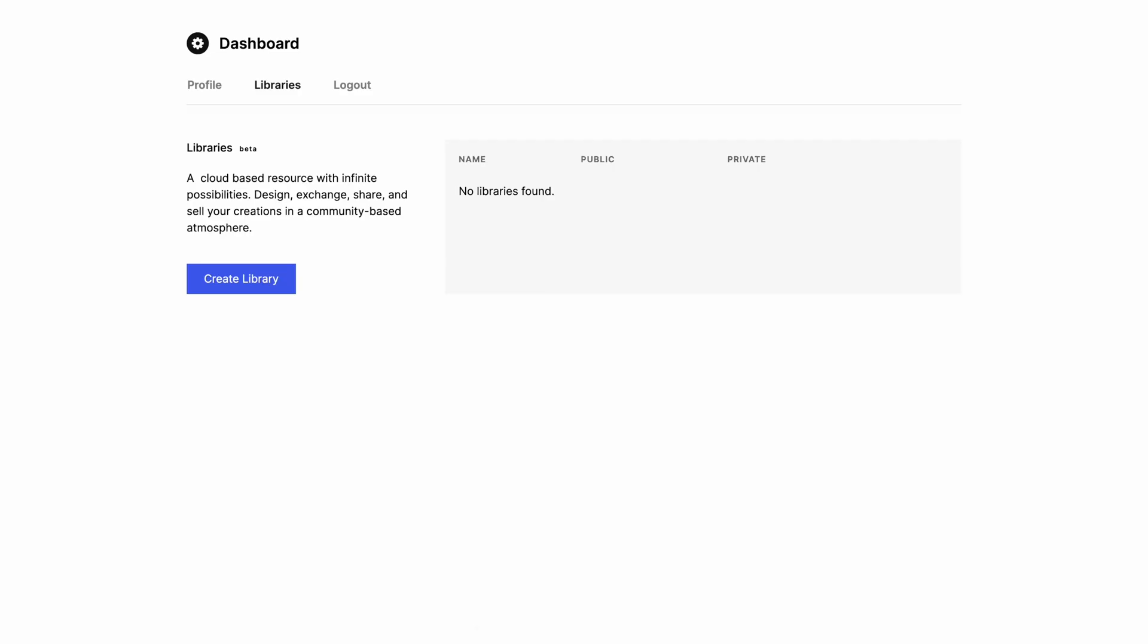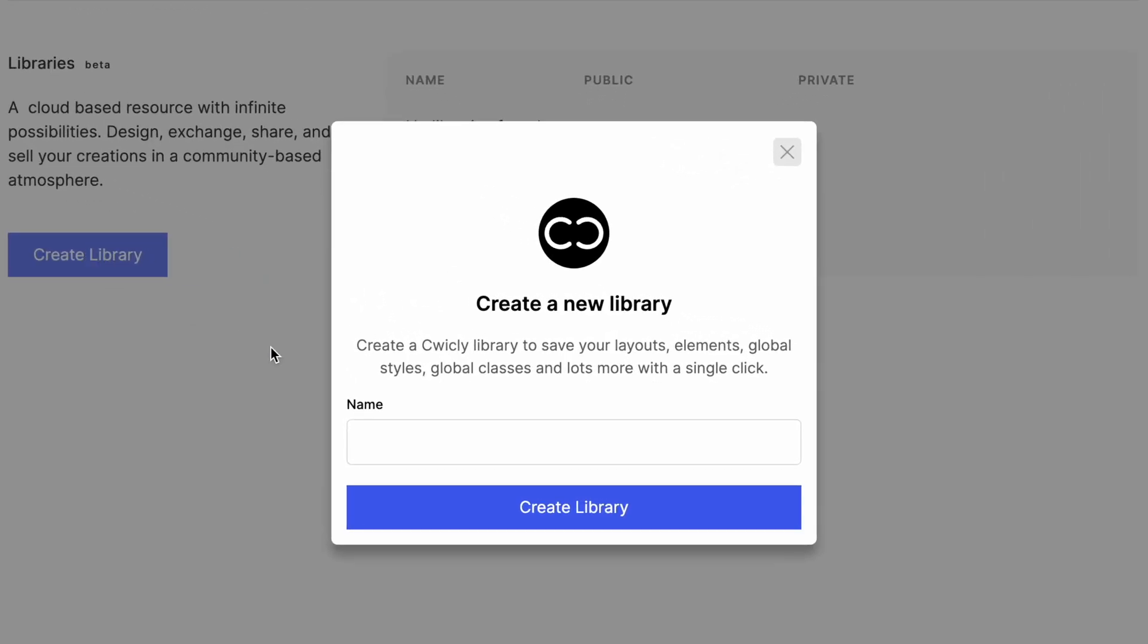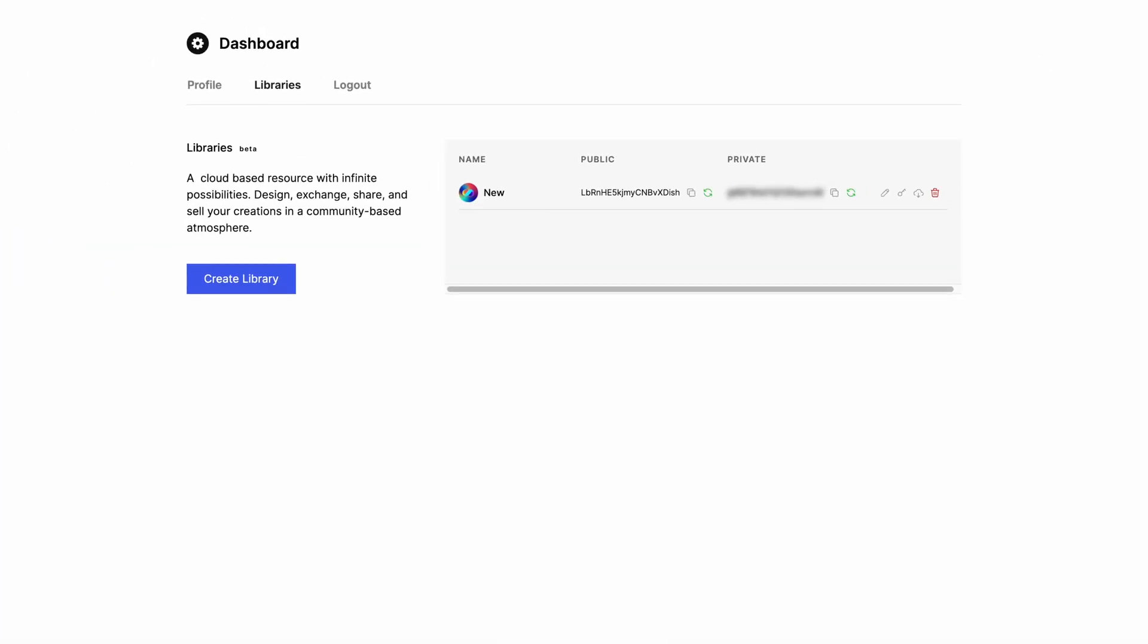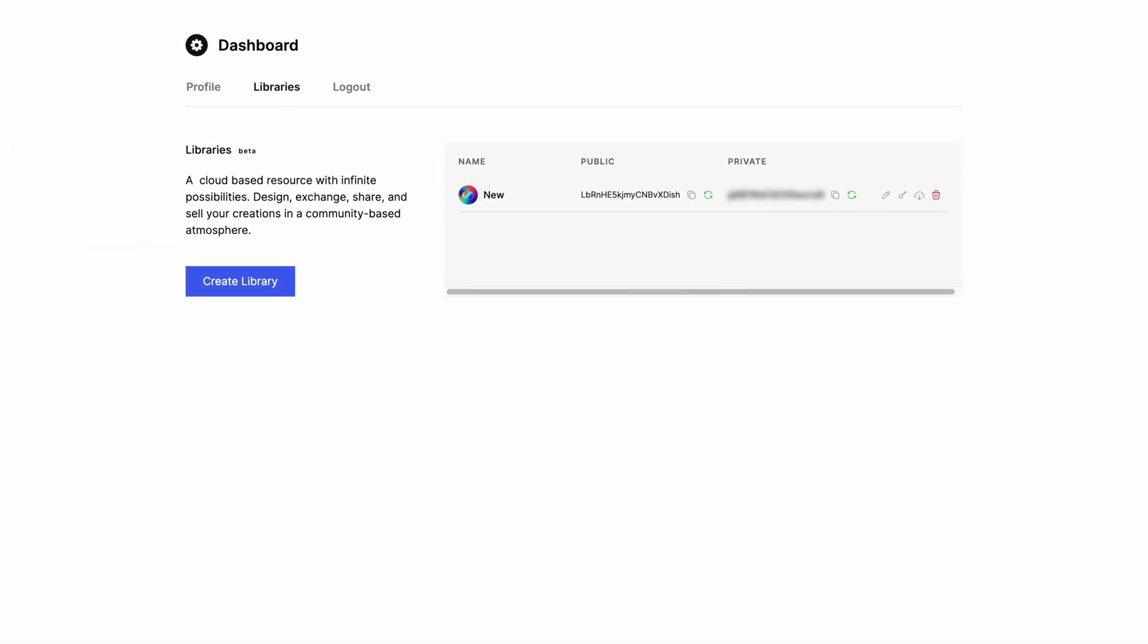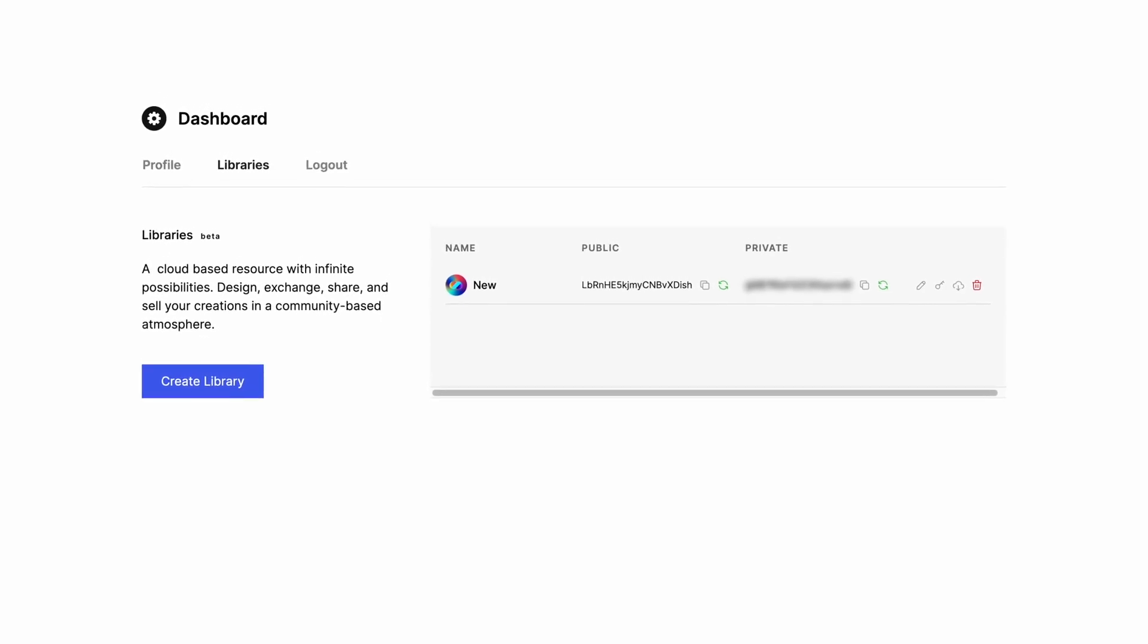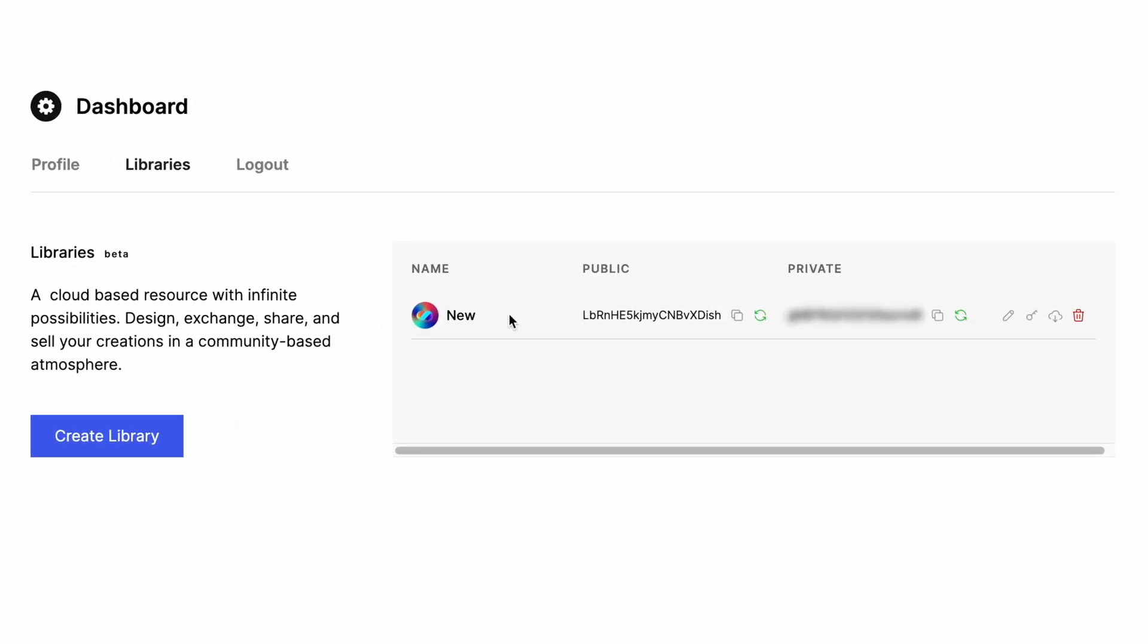Once logged in, you will find the list of libraries on your account. In my case, I don't have one yet. So, let's create a library. Simply click on Create Library, give your library a familiar name, and click on Create Library. Once created, you will see your newly created library appear in the library listing.